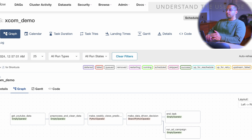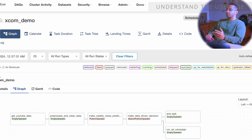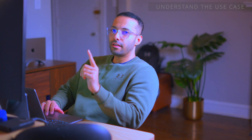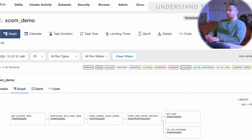So get YouTube data gets the data and then pre-processing is done, and then the third task is make weekly views prediction — that task could be machine learning code that predicts the number of views on the channel or page for the next week. The task after that is a branch python operator, connected to two downstream tasks. Depending on the logic of the branch python operator, only one of the two downstream tasks can run.